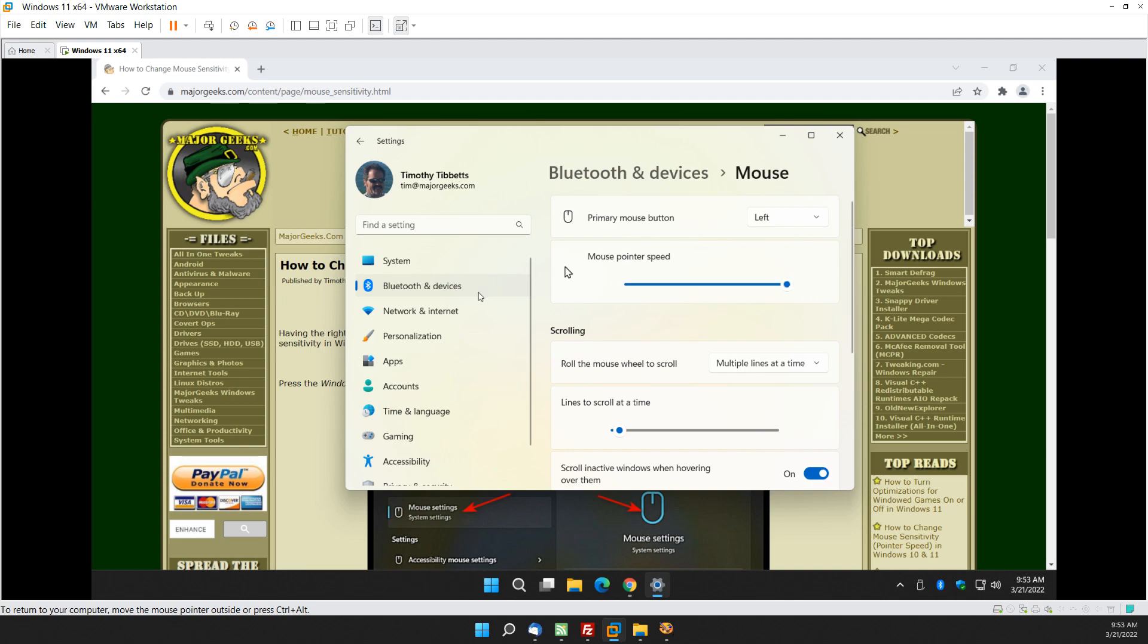So once you see what's fast and once you see what's slow you can kind of get it right where you want it so every time you come in here it works just the way you want it to. So again as you can see 20 is the max so you want to go to 10. There's no quick set default so just make sure you let go at 10 if you change your mind.